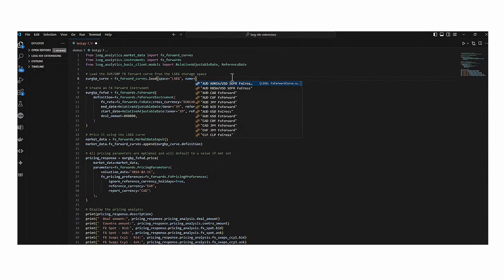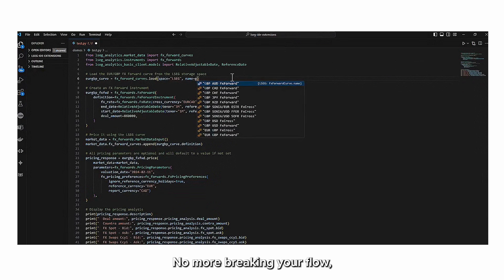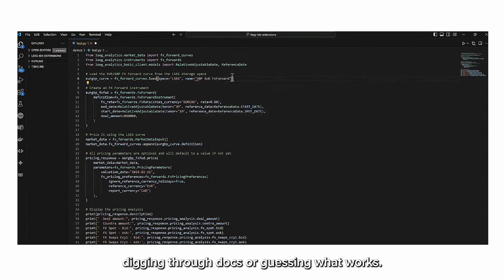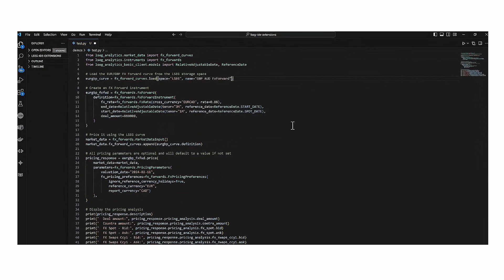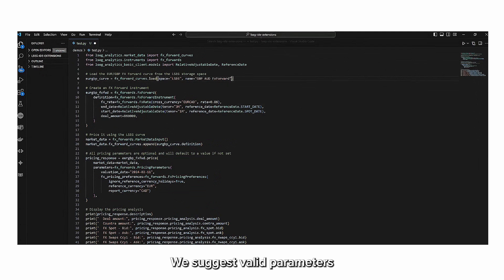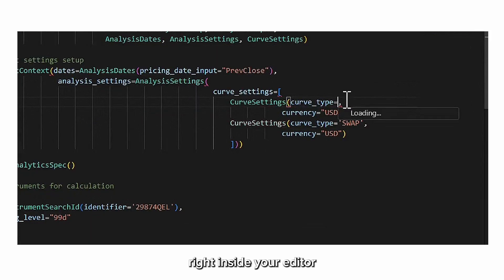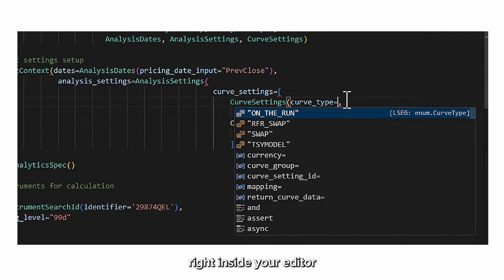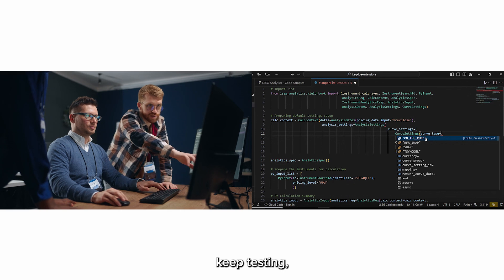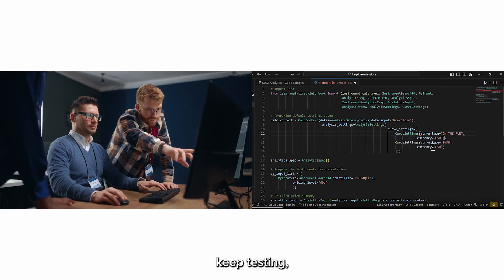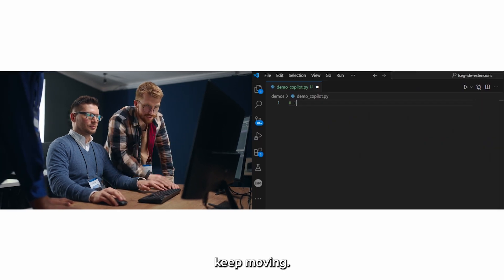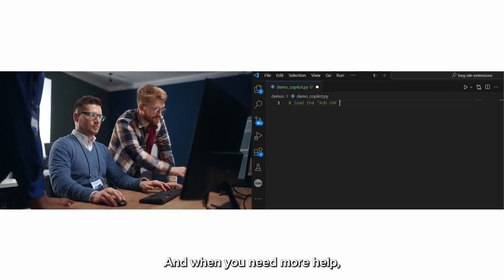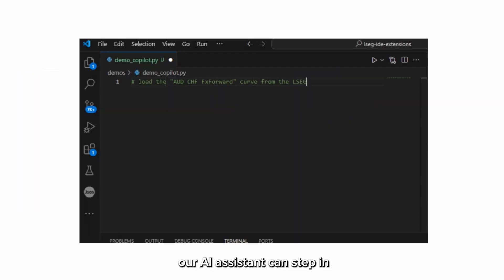And what if you never had to hit pause just to look something up? No more breaking your flow, digging through docs, or guessing what works. We suggest valid parameters right inside your editor so you can keep coding, keep testing, keep moving.